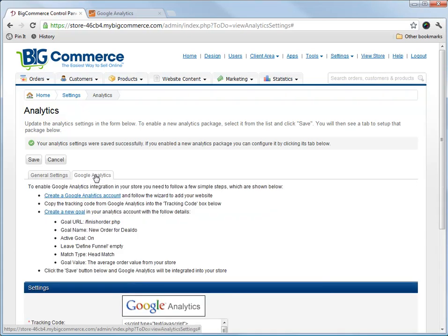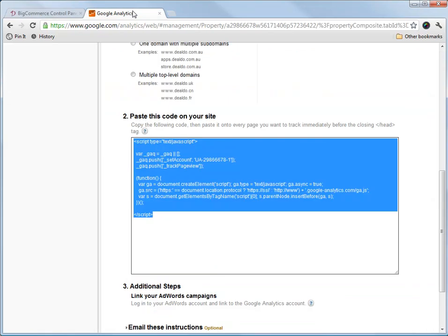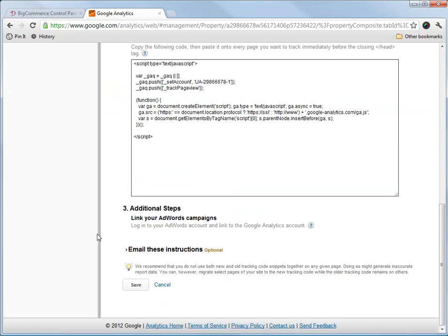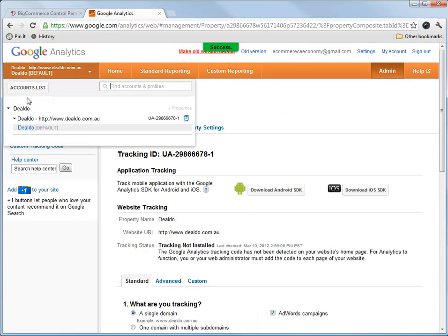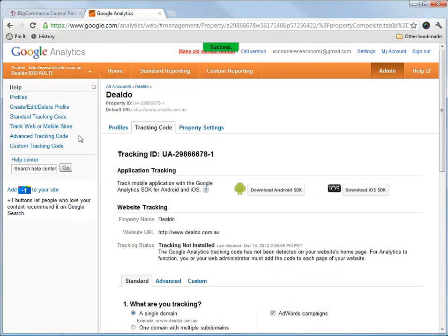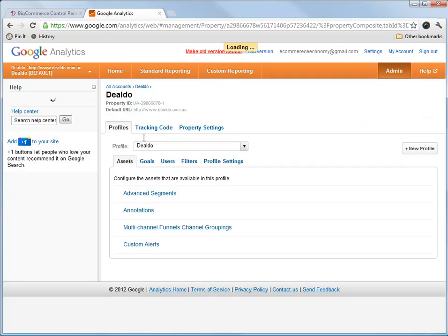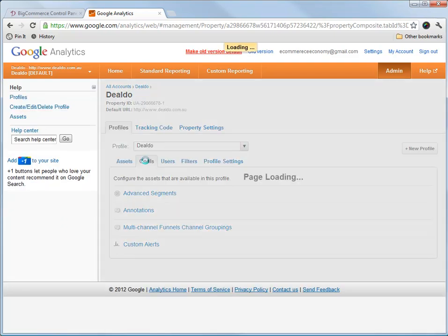Now, the next step we want to do is we want to create goals. In Google Analytics, you can create goals to track orders. So let's go ahead and create a goal now. And we go to goals.